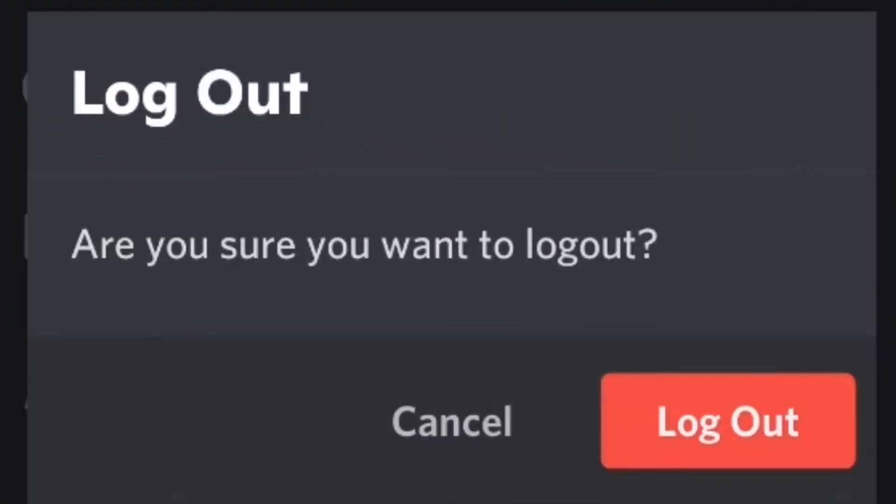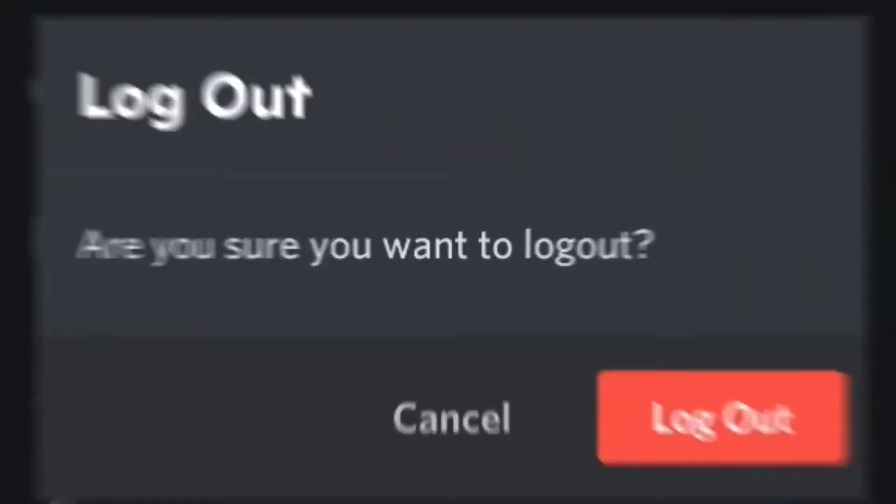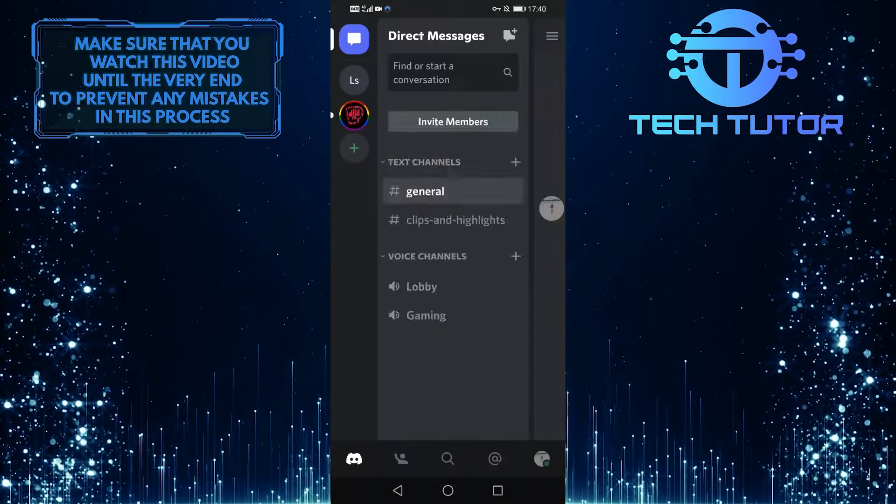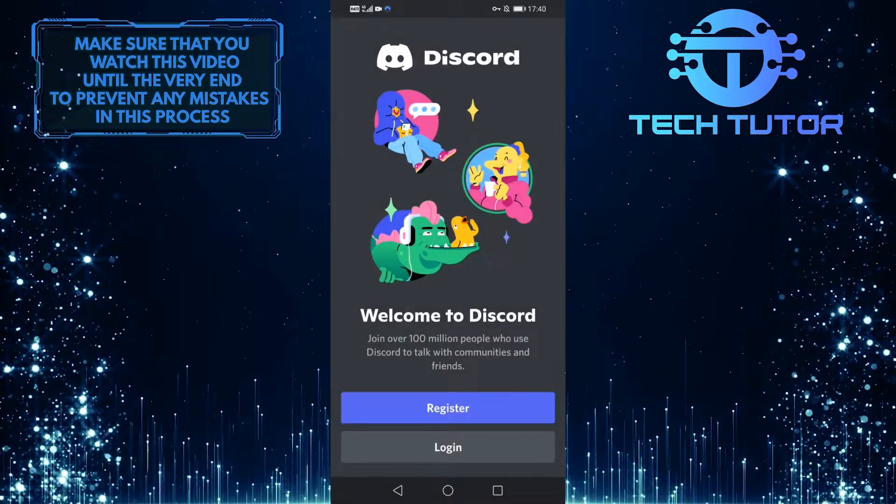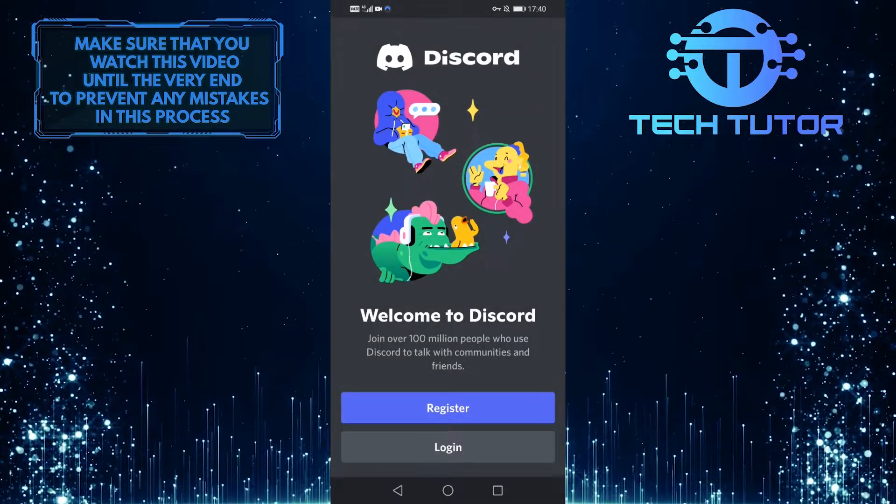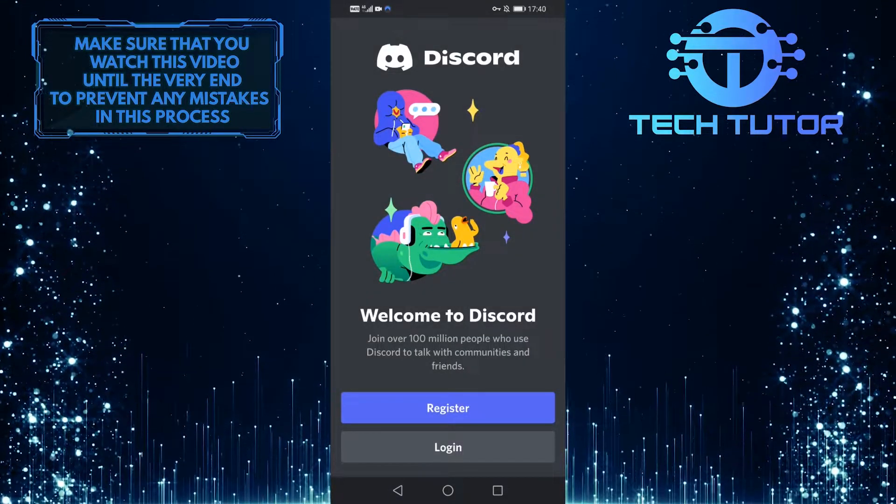And then simply tap on the red logout button over here. And as you can see now, I am logged out of my Discord account.